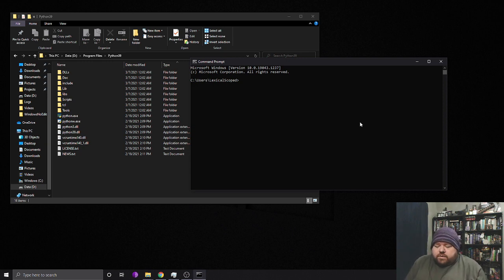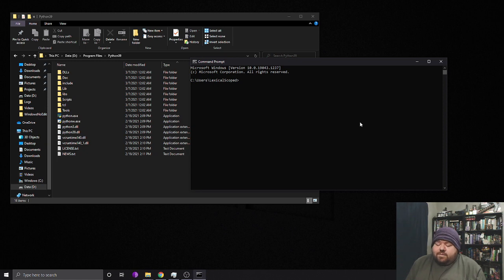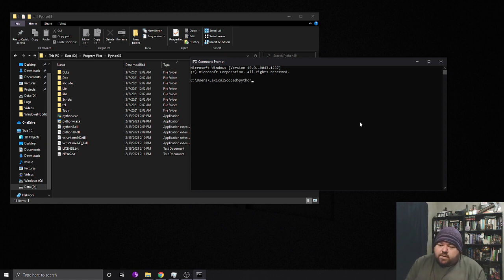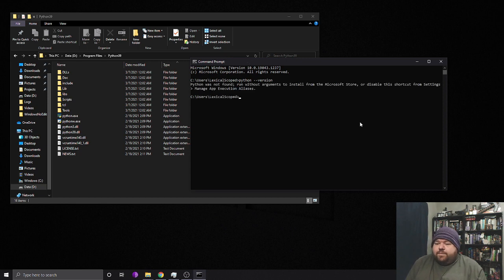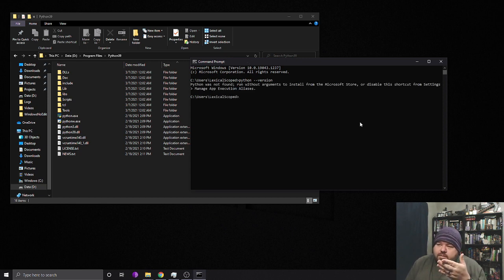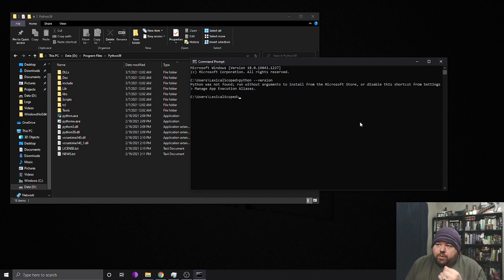The first thing I want to do is show you what it looks like when you don't have Python in your environment path. So we're going to run python dash dash version and this should return the version of Python if it's set up properly. But it doesn't because we're not in the program files directory that actually contains the executable. This is what it looks like when you don't have Python in your path variable.